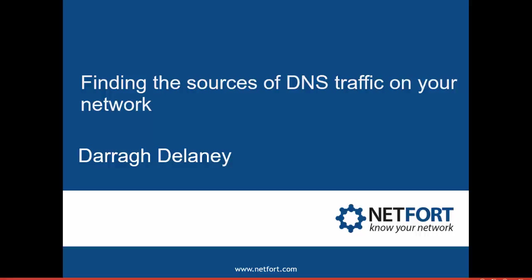Welcome to this short video on finding the source of DNS traffic on your network. My name is Darren Delaney from Netfort.